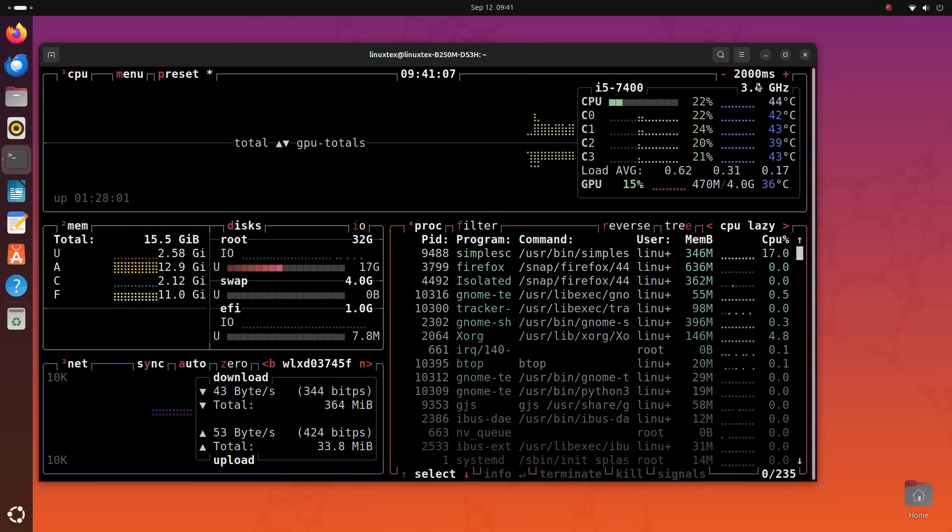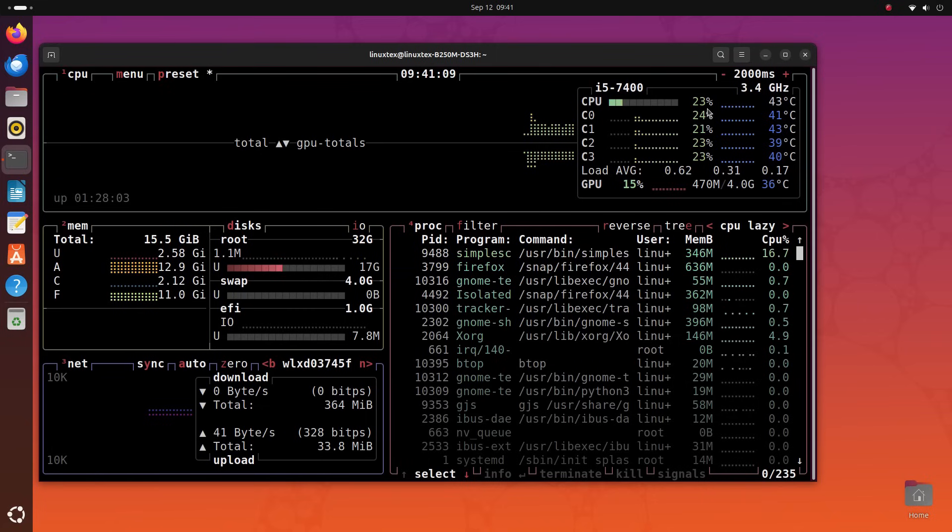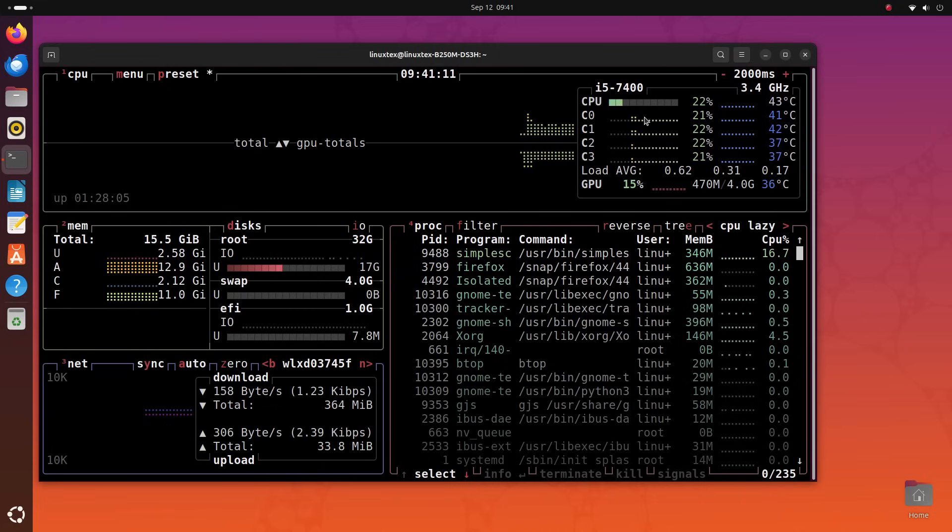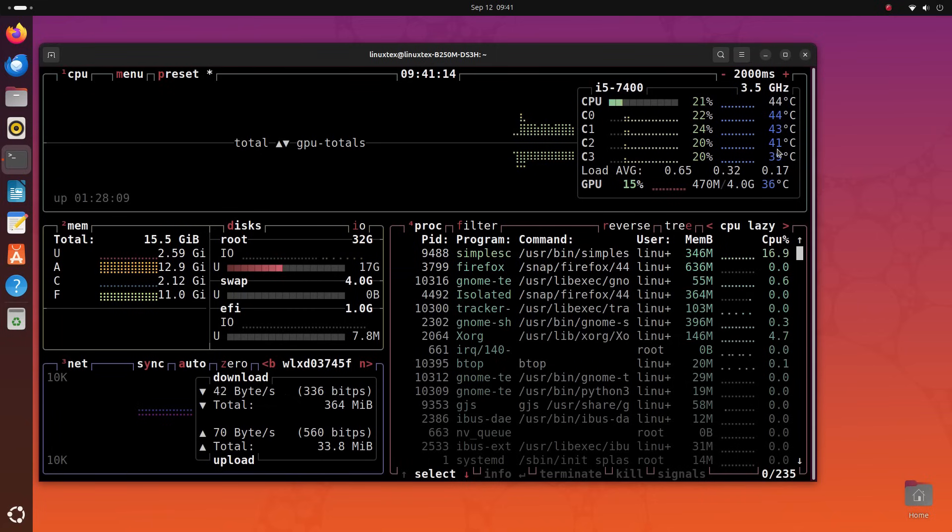I prefer this over the GNOME system monitor because of this one thing. It shows GPU usage here as well. GNOME system monitor doesn't.